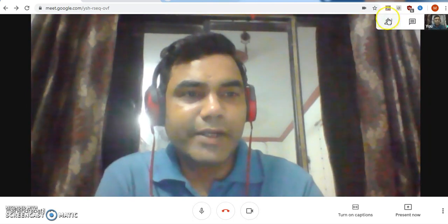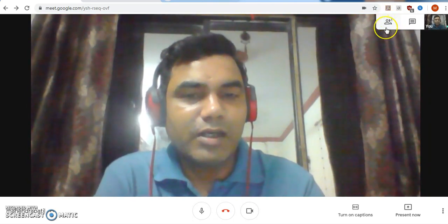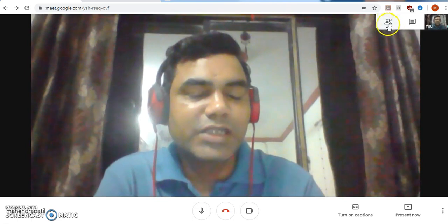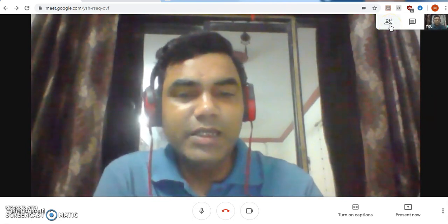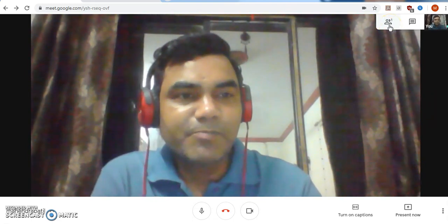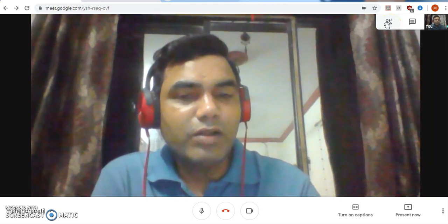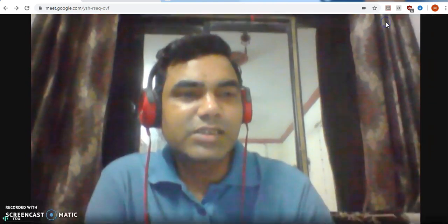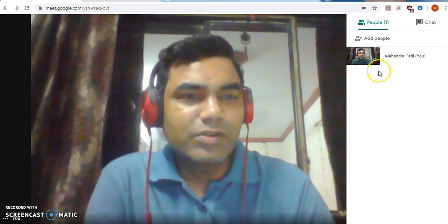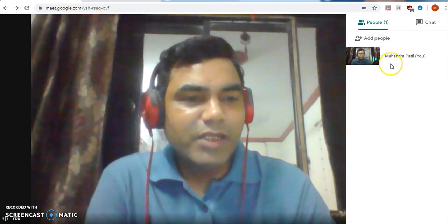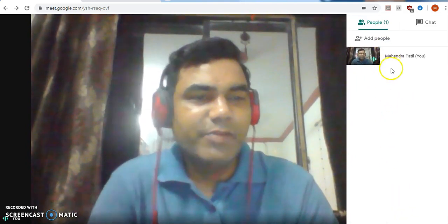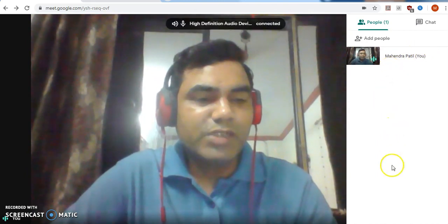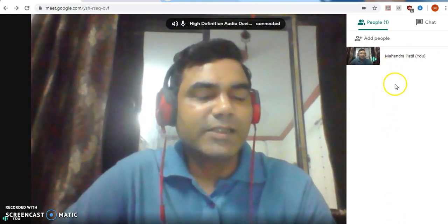Suppose there are 15 students who joined and you allowed them to join your lecture — you will find the count is 16, including you. You can check the attendance of all the online students by clicking on this. There will be a list of students; after your name there will be so many student names showing who joined your online lecture.